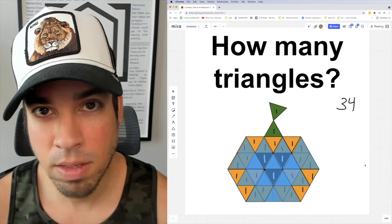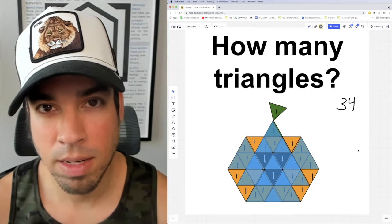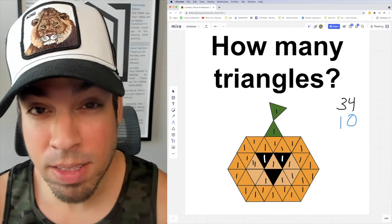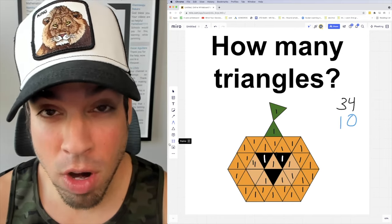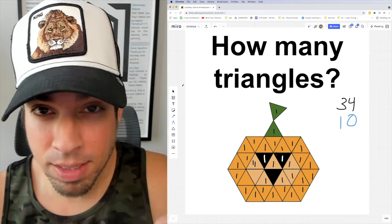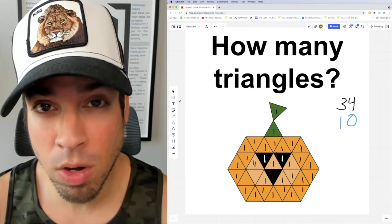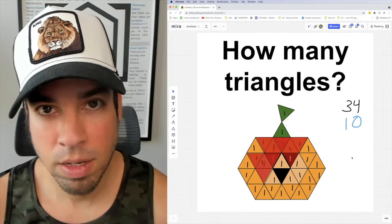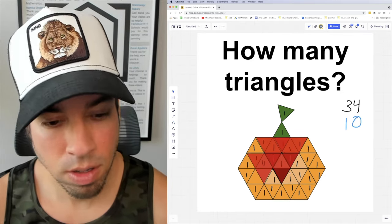Next we're going to find the same size triangles but facing downwards. Here we go: [counting] 1, 2, 3, 4, 5, 6, 7, 8, and 9. That's 9 facing down.